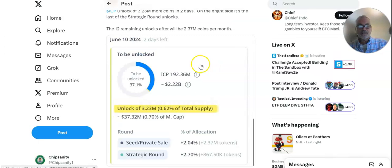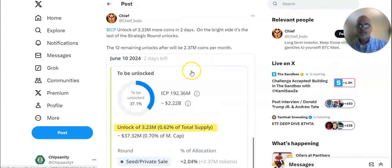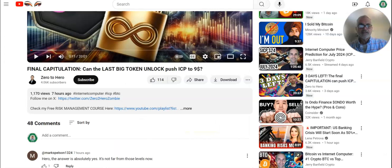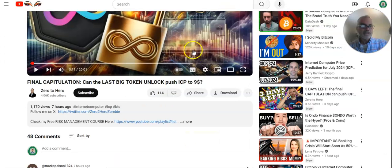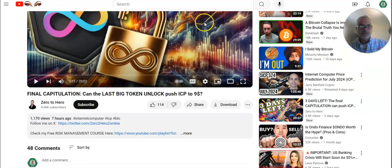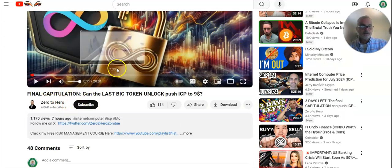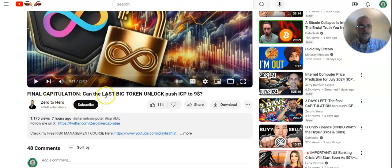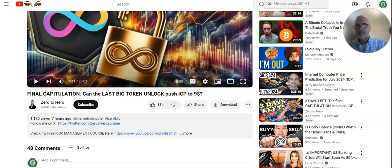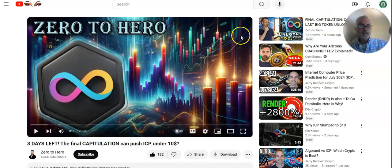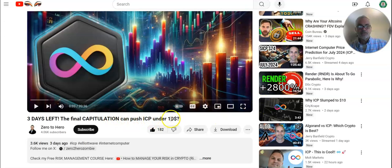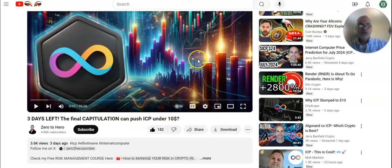It's kind of helping out with where we stand right now as far as explaining it. Some YouTube videos, zero to hero, final capitulation, can last big token unlock push ICP to $9. Kind of did there a little bit today. Zero to hero again, three days left. Final capitulation, can push ICP under $10, which it did already.